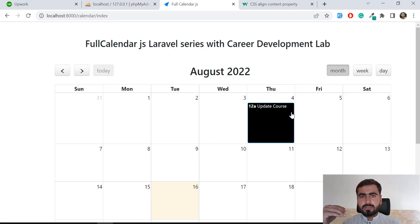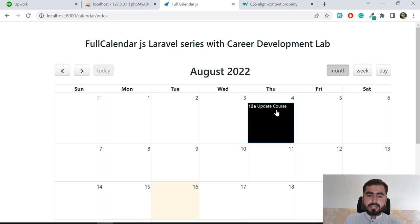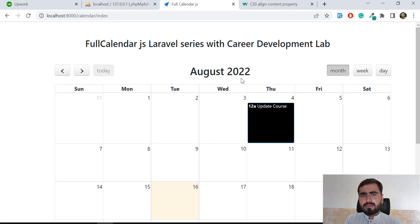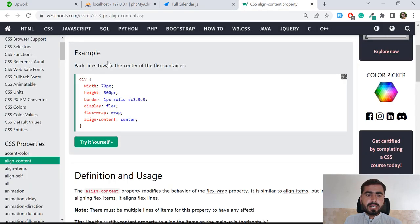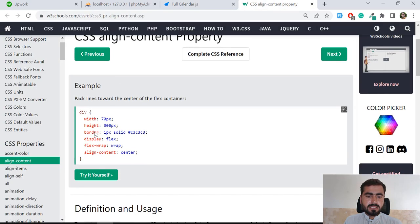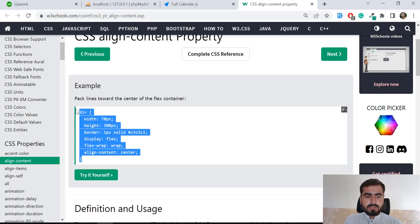I'm not a great designer, so I'm going to search this on Google and come back. I found a property that lets you align content to the center even when you have a fixed width and height, so I copied that.